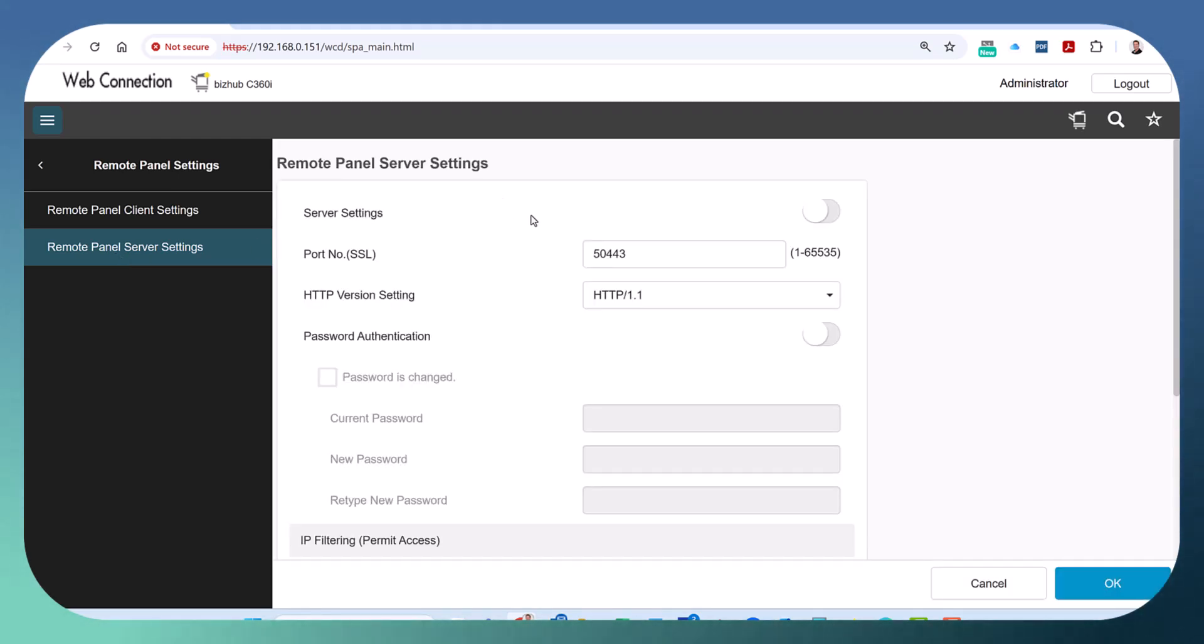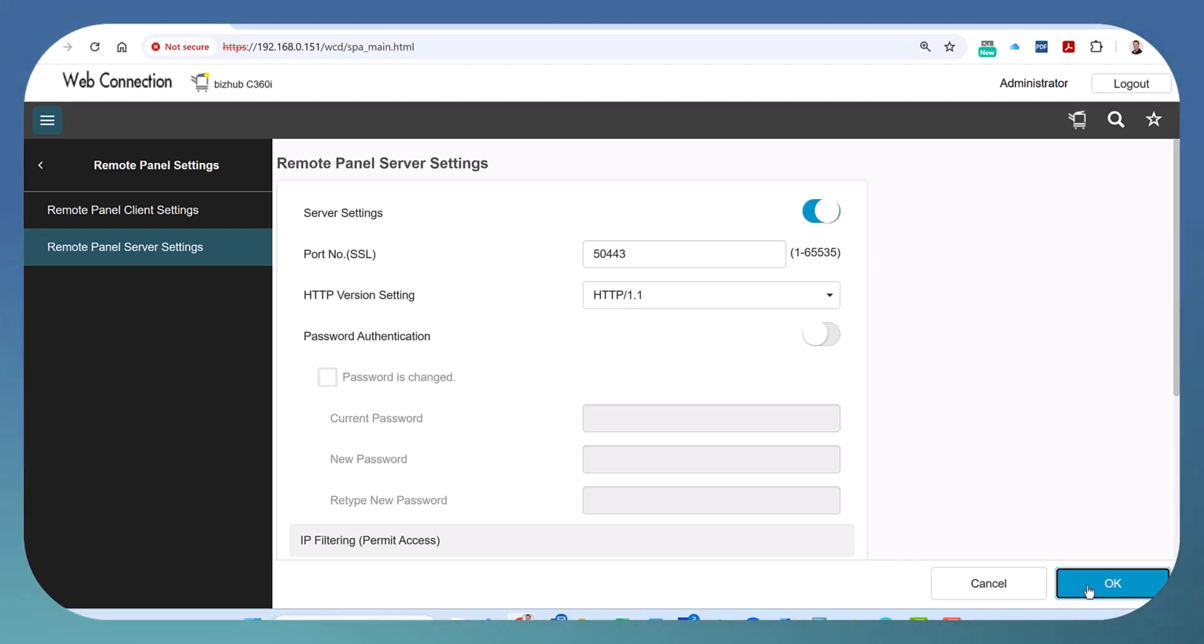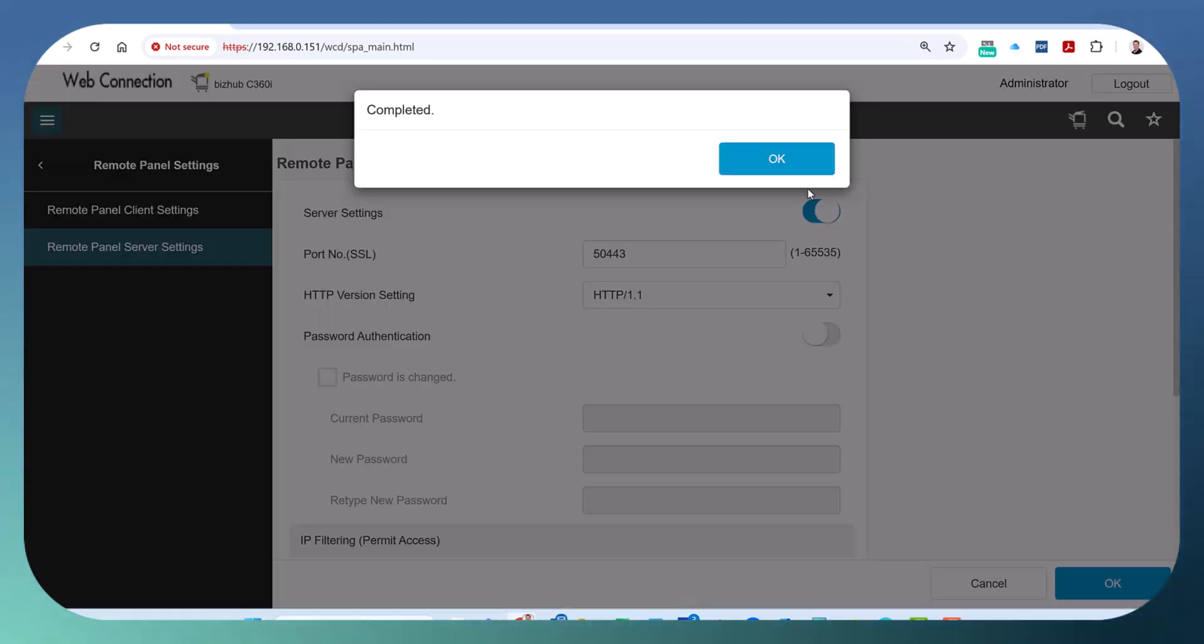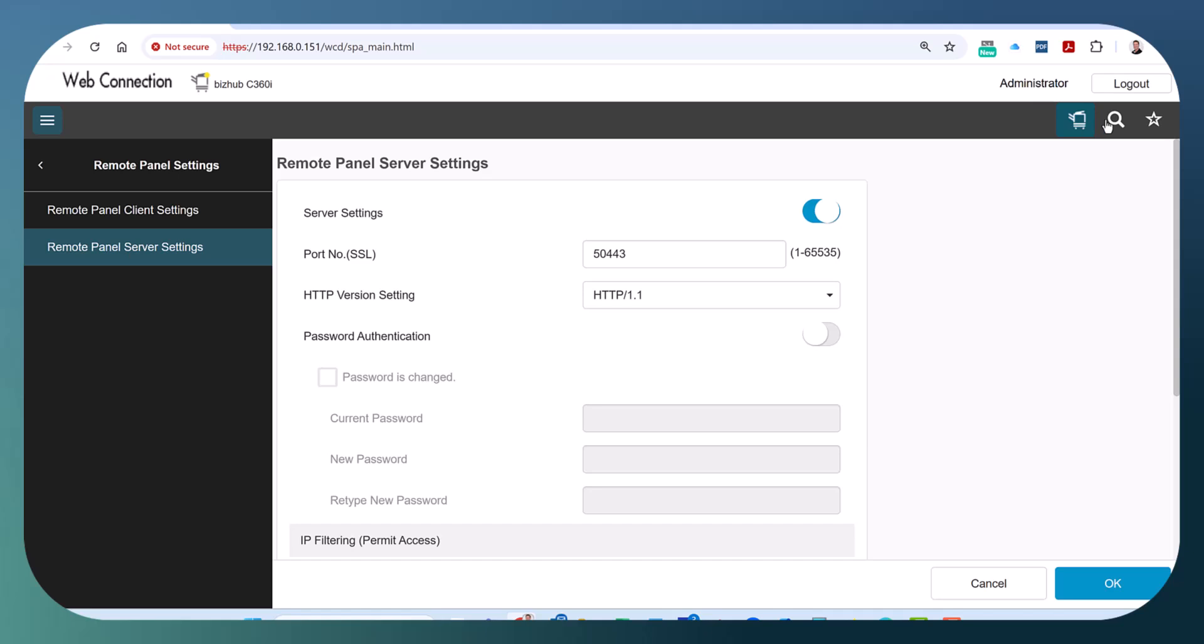By default, this is turned off. So if it's turned off, you've got to turn it on. Switch that to on. Hit OK and log out.